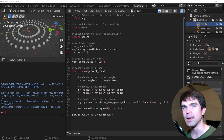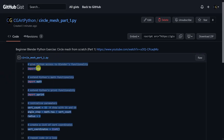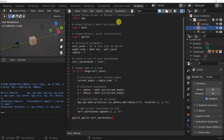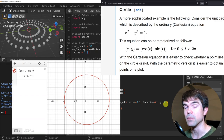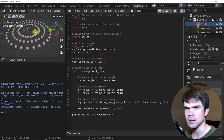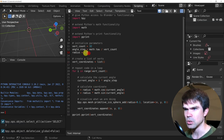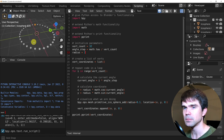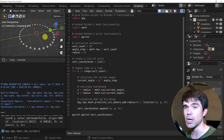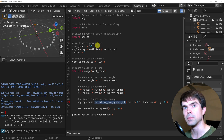We'll connect the vertices that we got in the previous video and create a circle mesh. If you're just joining us, I'll provide a link in the description to the code that we already have, so you can just copy and paste that into the scripting workspace of Blender. The code we have should produce coordinates for vertices of the circle mesh using the circle equation. I'm going to clear the scene, change the radius to 2, and re-run the script to create vertices and check their locations by placing icospheres.